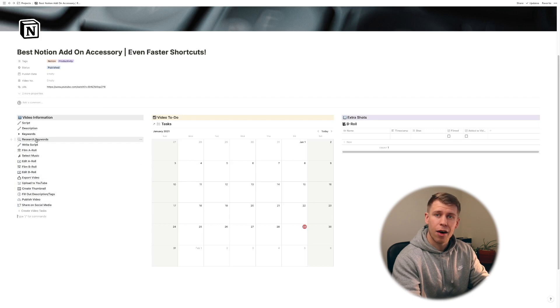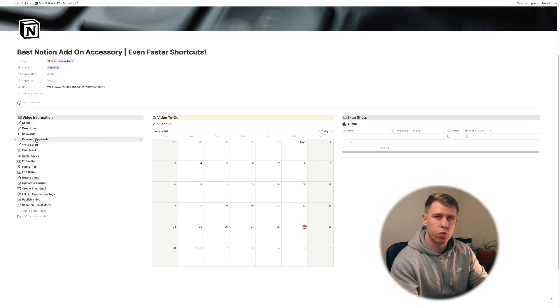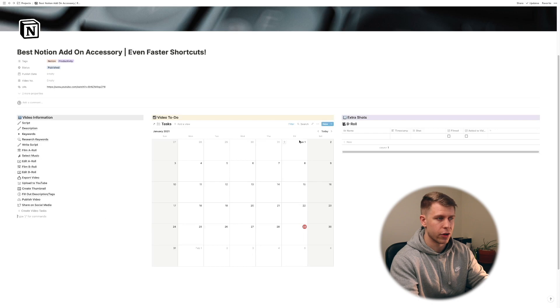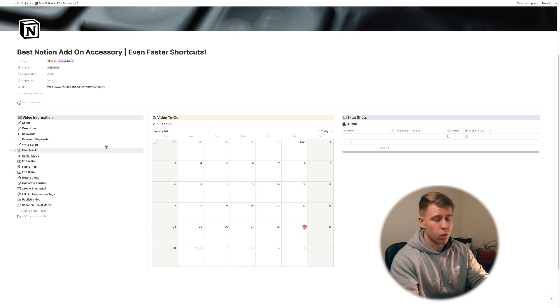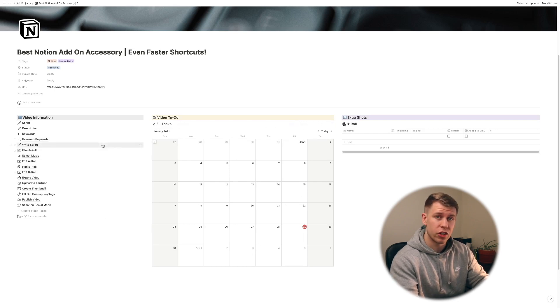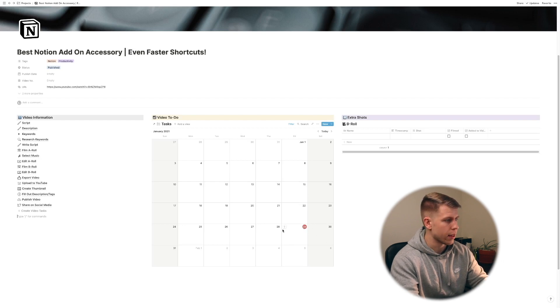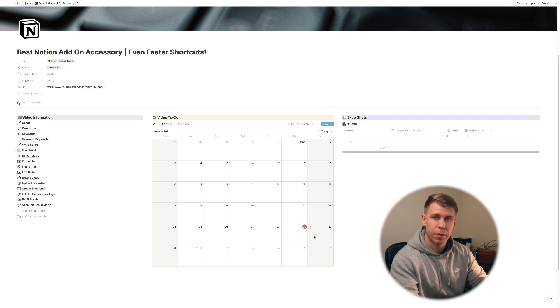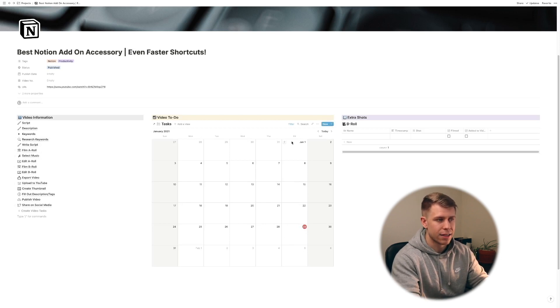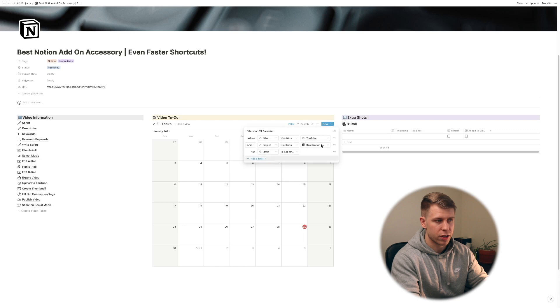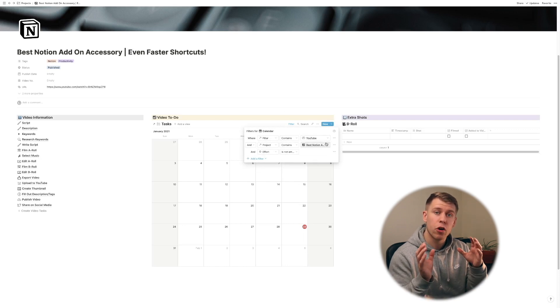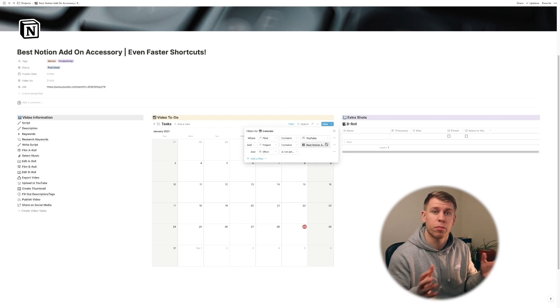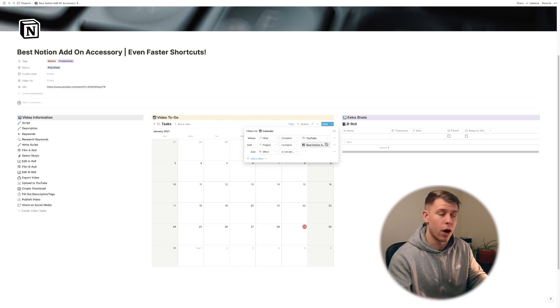And now where the real magic happens is within this calendar right here. Because what I'm essentially going to do is so you know let's say this is a video I'm going to be doing upcoming here. Today is the 29th. I can drag these onto the day I'm going to do them and then because the calendar has specific filters which I'll explain these in a sec it's going to auto fill these tasks to the properties that I want.